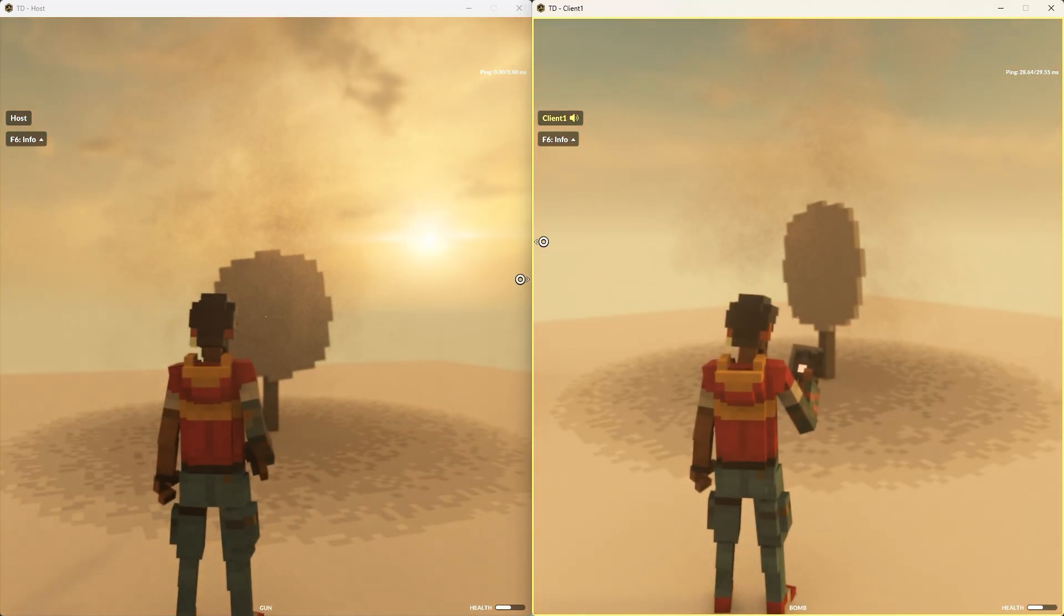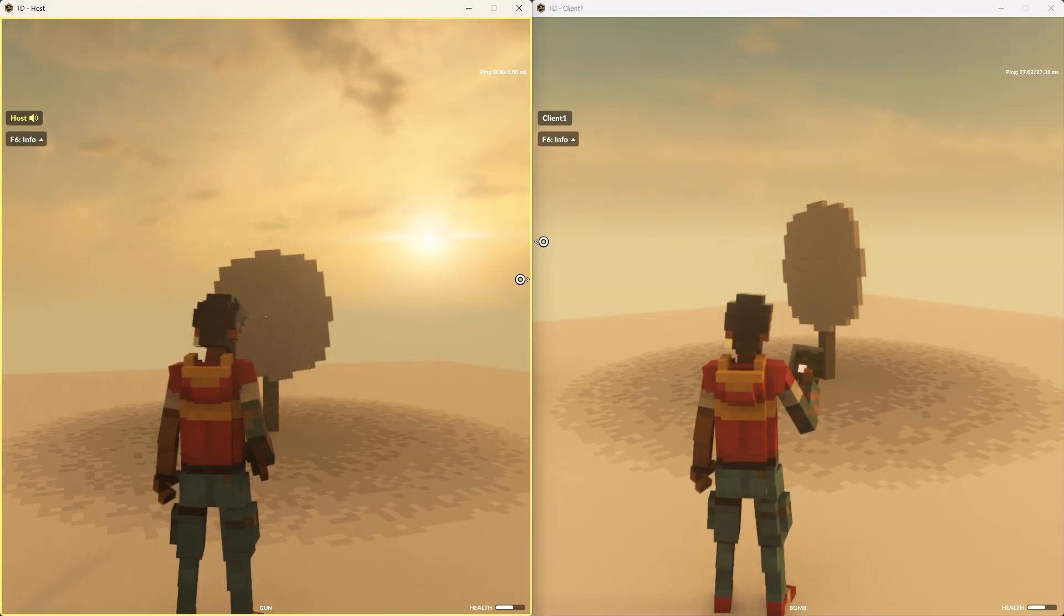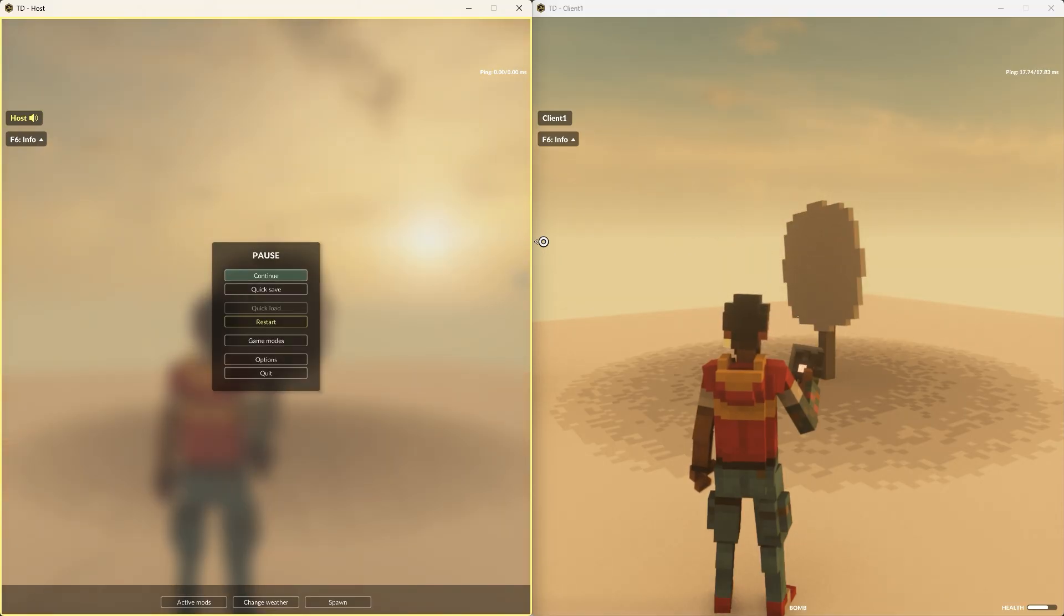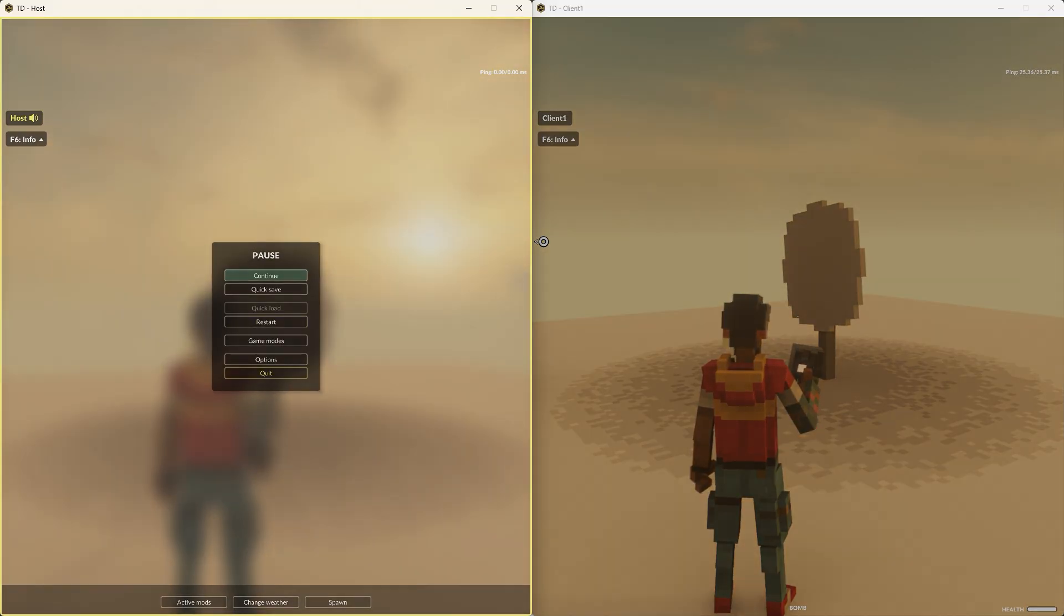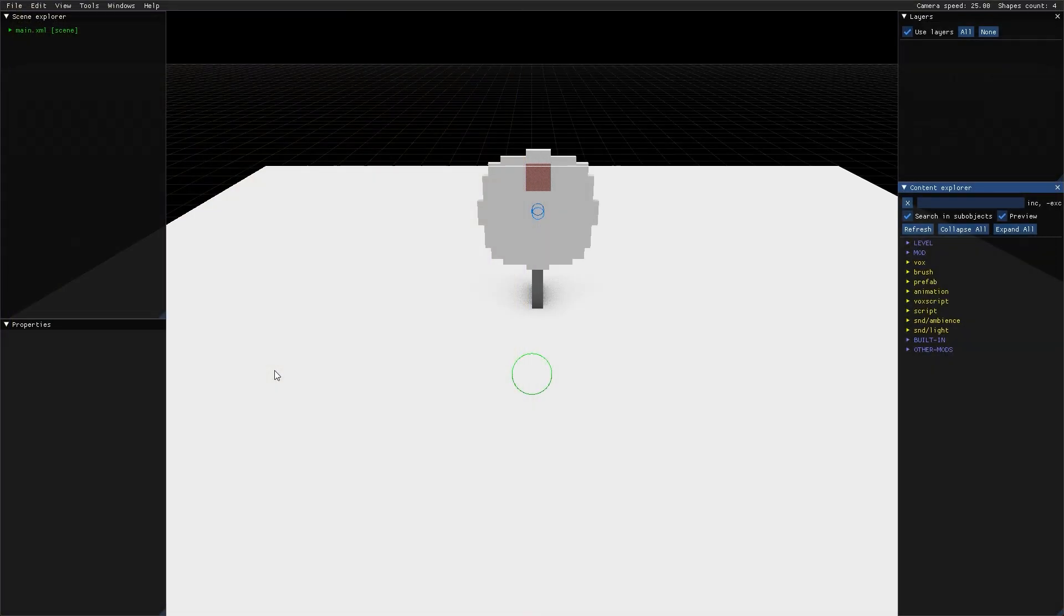Once you're done testing, you just select quit from the pause menu on the host. This will close down both windows and take you back to the editor.